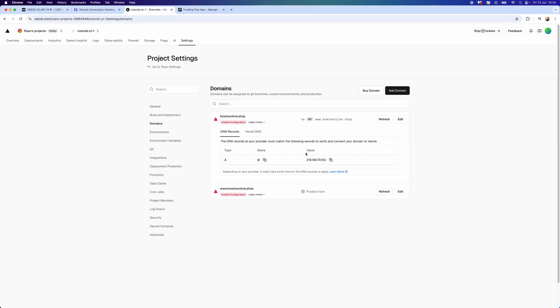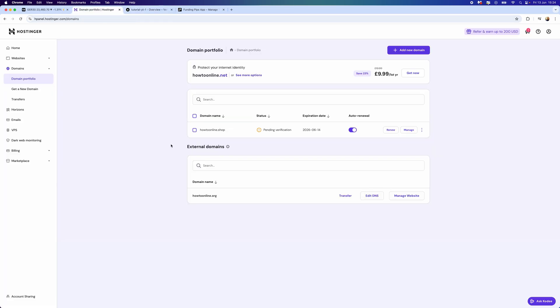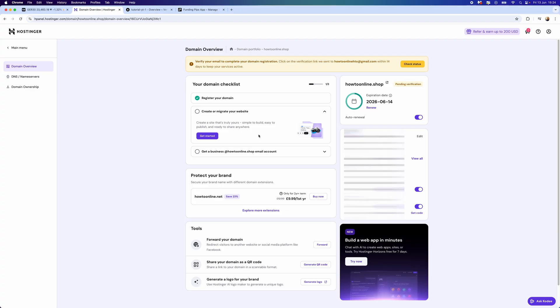As you'll notice, I've got an A record that we need to add. The name will be an at sign, and then the value right here will be this. We can copy this, and then you want to go back over to Hostinger. Once we click on our domain, you need to go over to Manage.